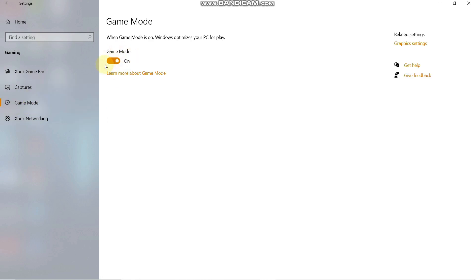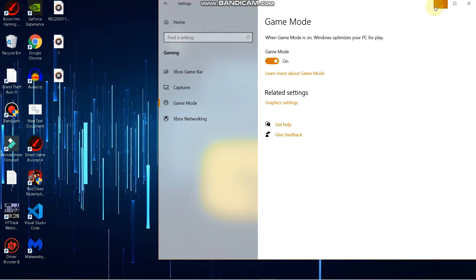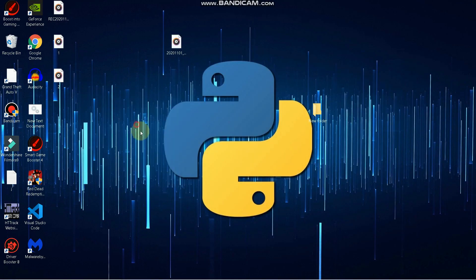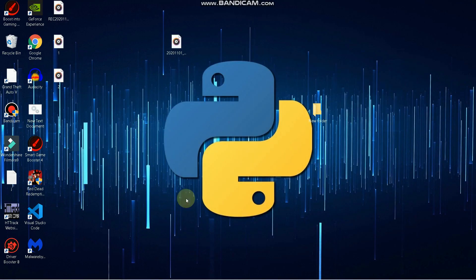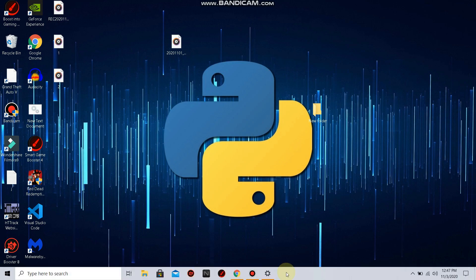There must also be an option called Game Mode. Go to Game Mode and make sure that Game Mode is turned on. Now we will move on — these are the very simple settings, and later in the video we will get to the advanced settings.